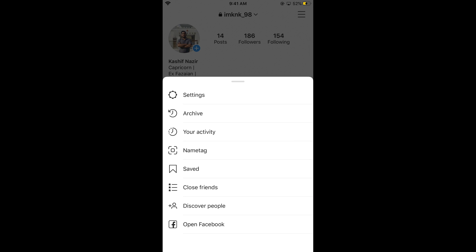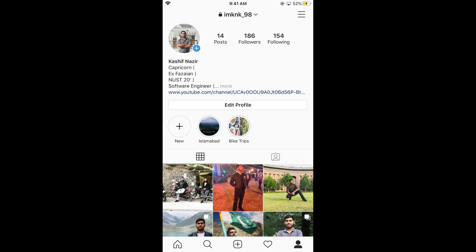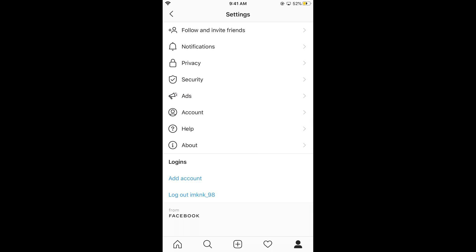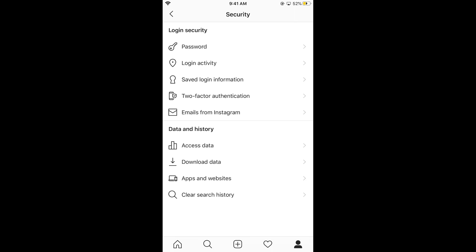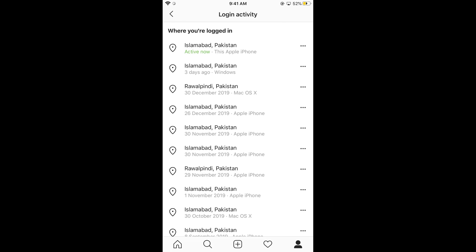In the older version of Instagram, you might see the settings at the bottom. Tap on Settings, and now tap on Security. Here you can see under the login security section, there is an option of Login Activity. Tap on this.